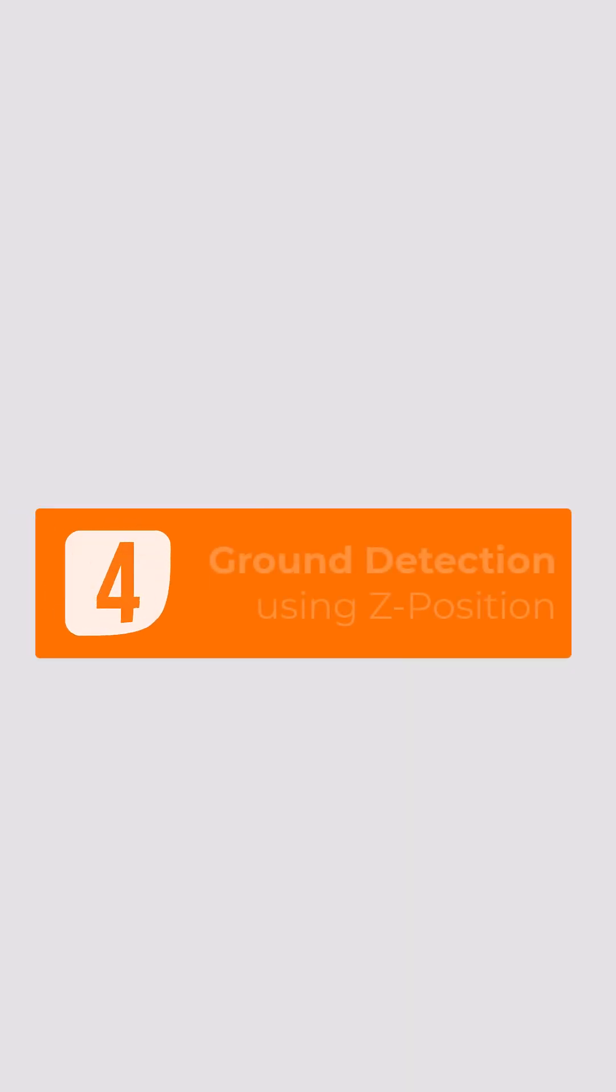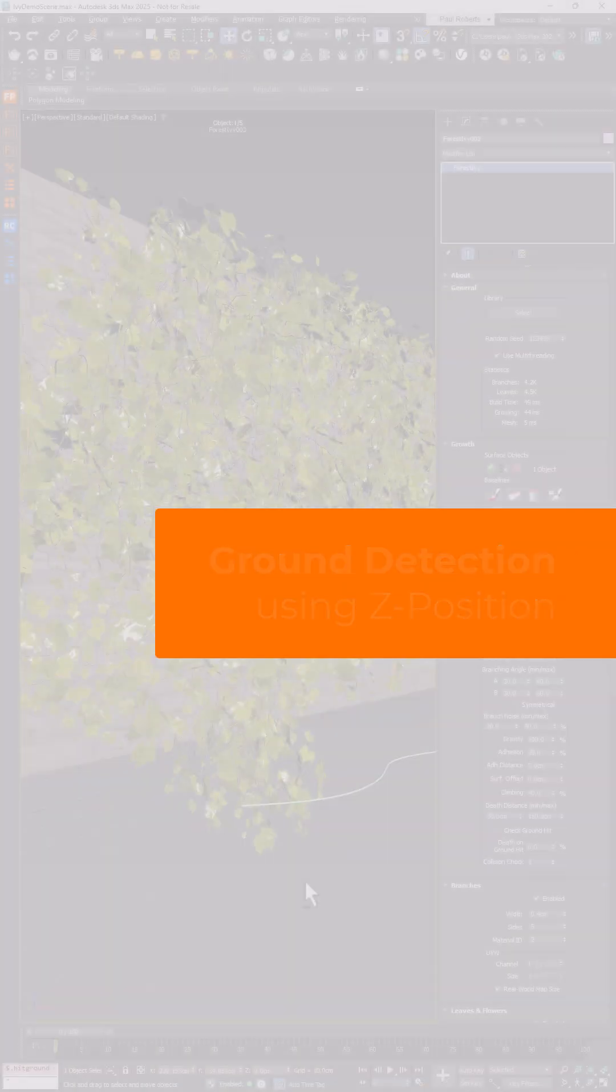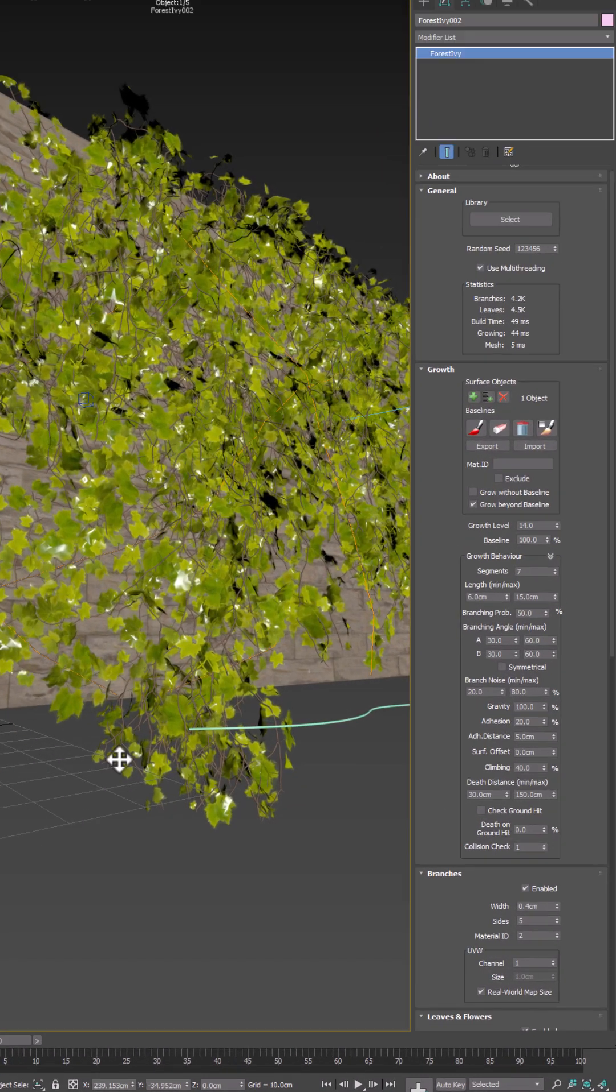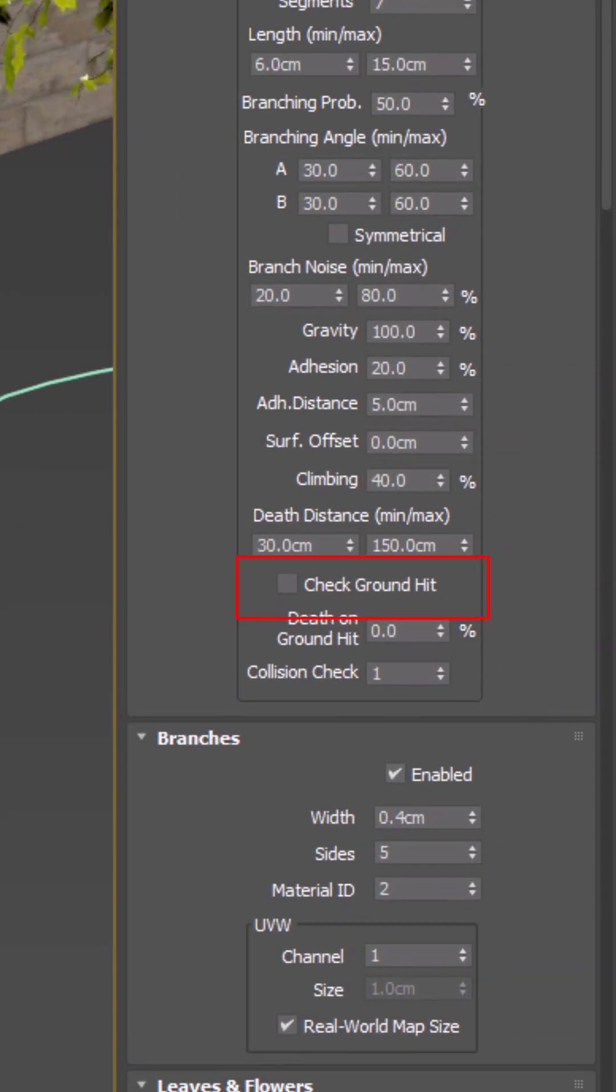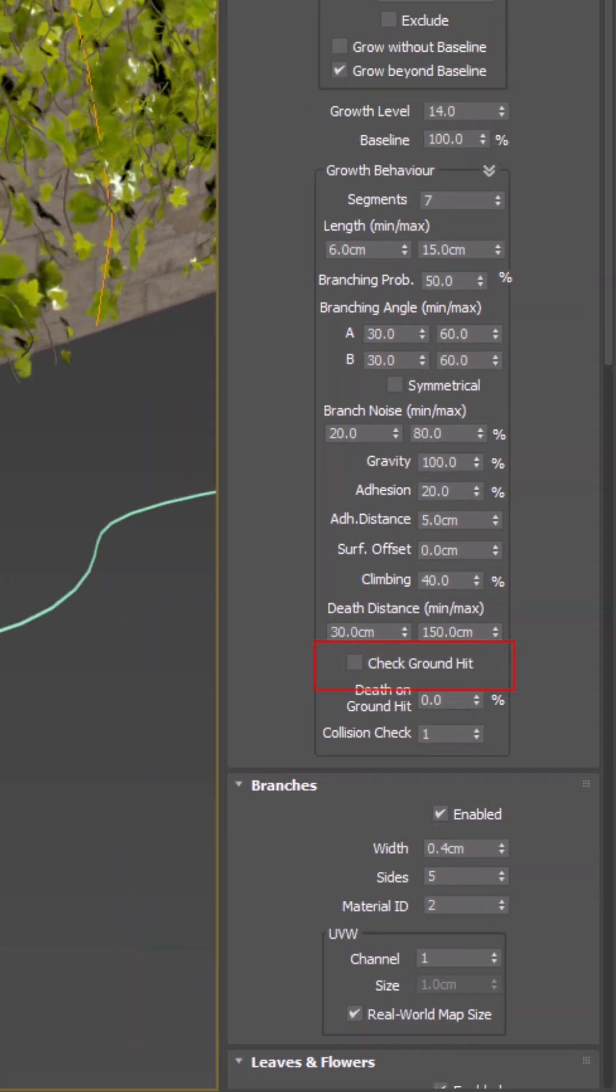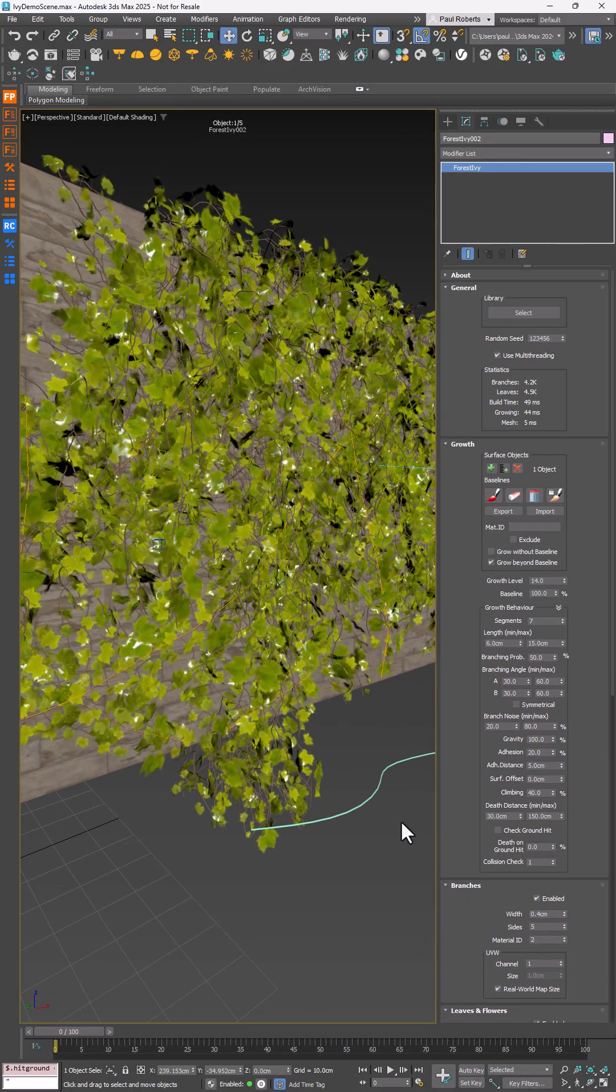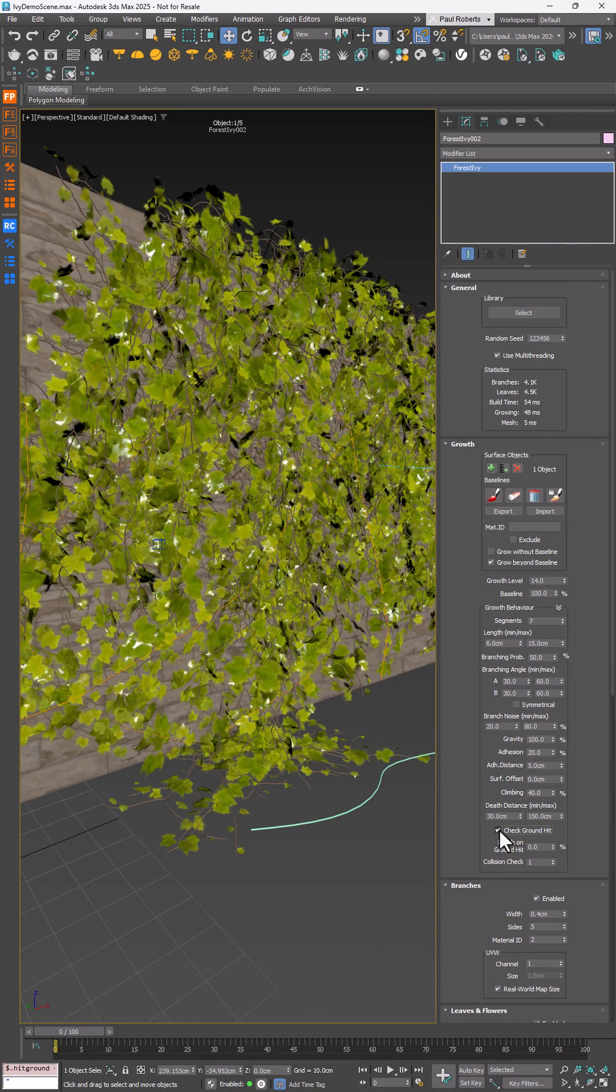Fourth, no more Ivy growing through the floor. A new ground detection feature stops Ivy in its tracks when it hits the ground, even if there's no actual object to block it. The height is set by the gizmo, keeping things simple.